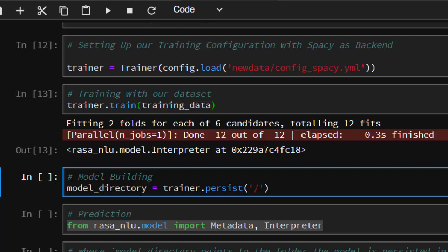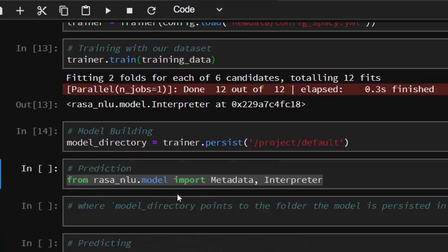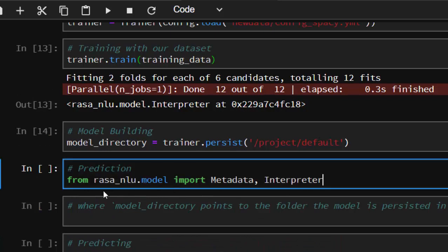Because we're trying to use this model for a lot of things, trainer.persist, then we're going to set our path to a project. You can set it any place that you can see your model. Now, since we have been able to train it, create the model, and save our model, we can use that model to do our prediction.